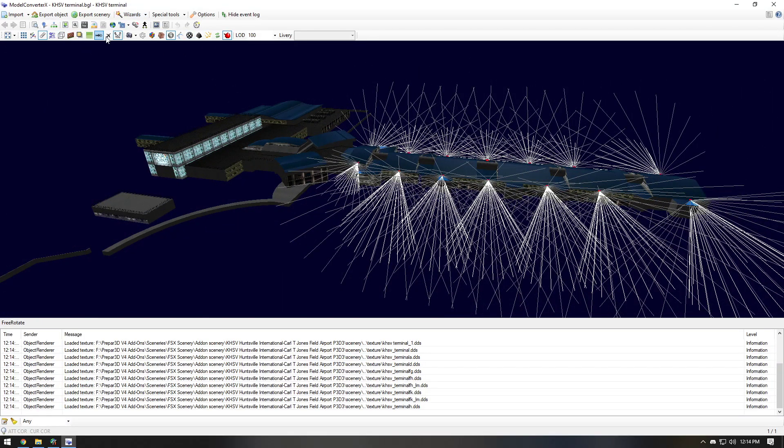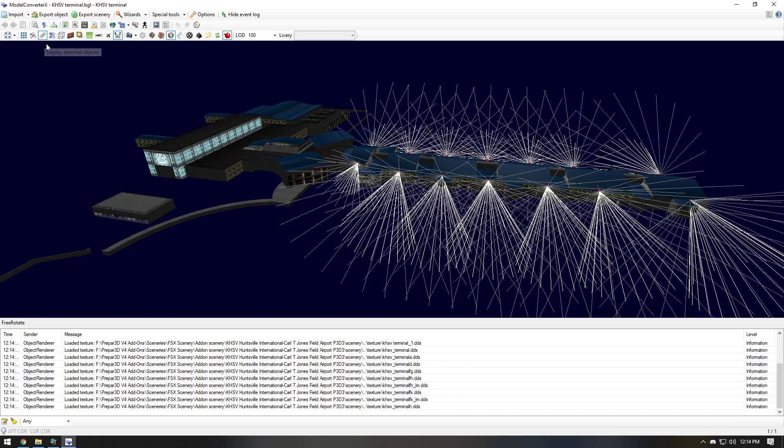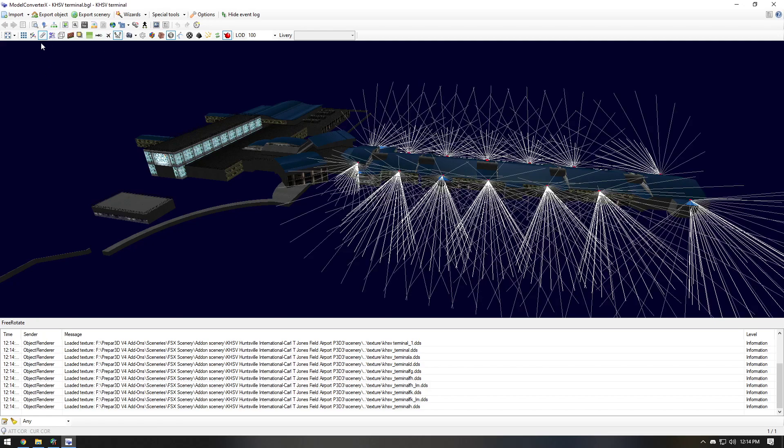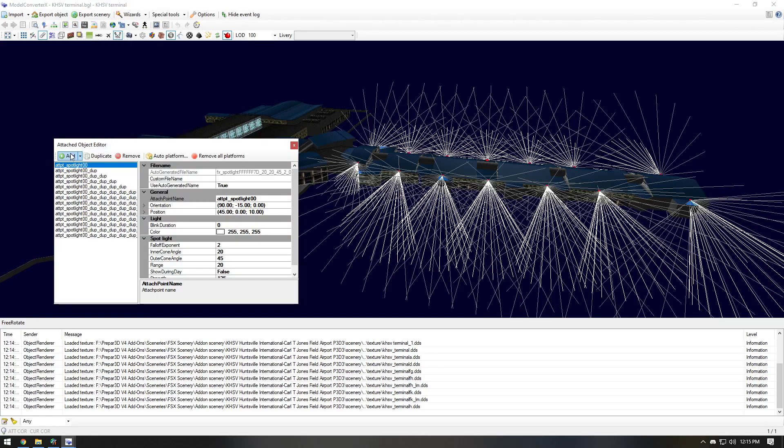You're going to want to make sure that this show spotlights is on. And you're also going to want to make sure that this paperclip display attached objects is selected. And you're going to hit attached object editor.